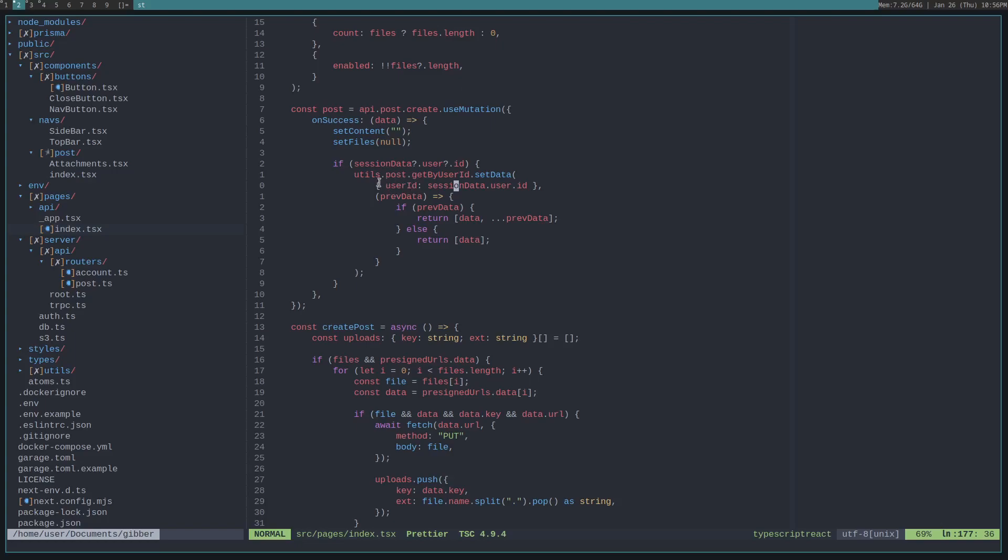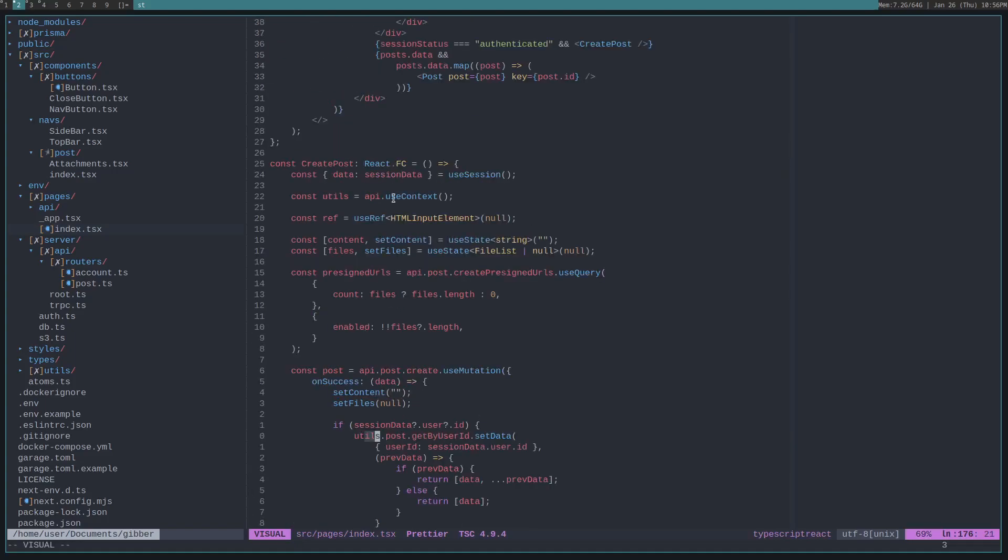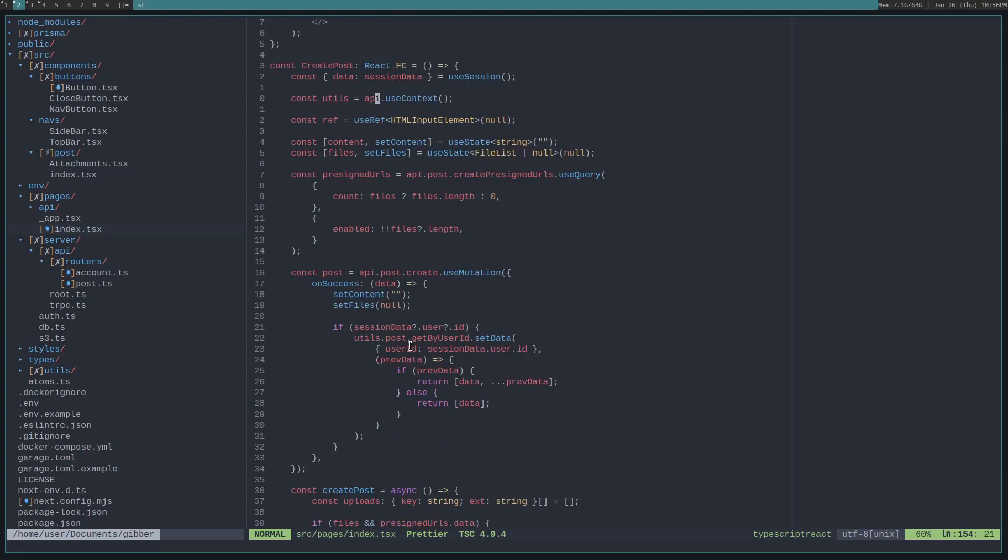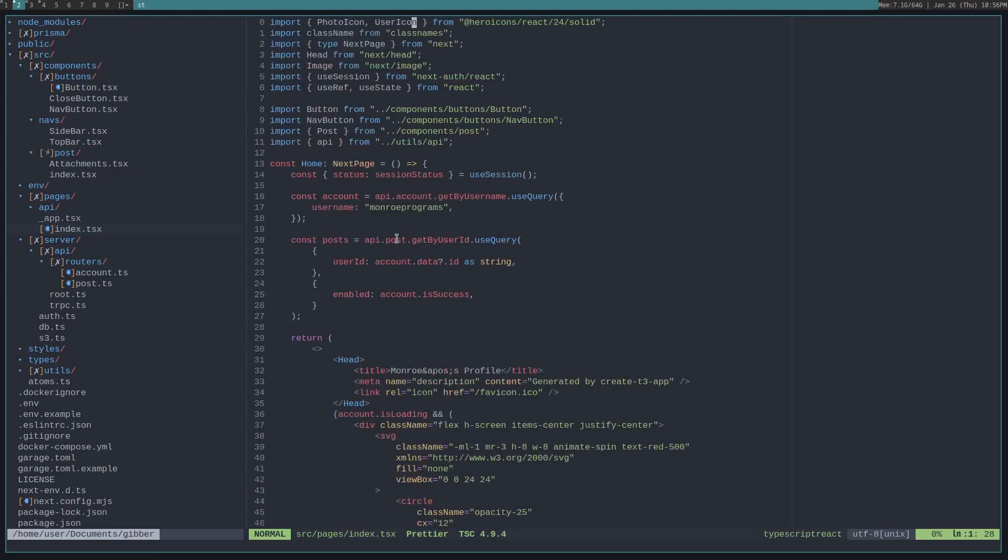So, we get their post list by calling utils, which is just your TRPC use context. So, we just do TRPC use context. That's what the API import is from, is from TRPC. And, then we get the route that the data is fetched from. We're fetching our post from the get by user ID route.